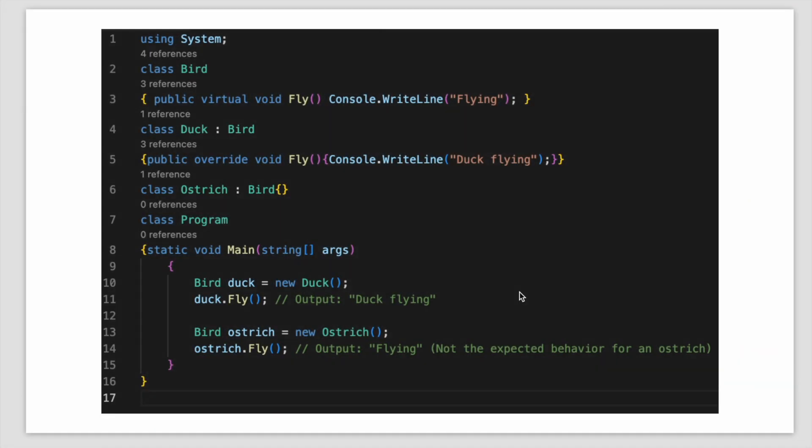I have this code snippet where we have a bird class that has a method fly. It's a virtual method so we can override it.